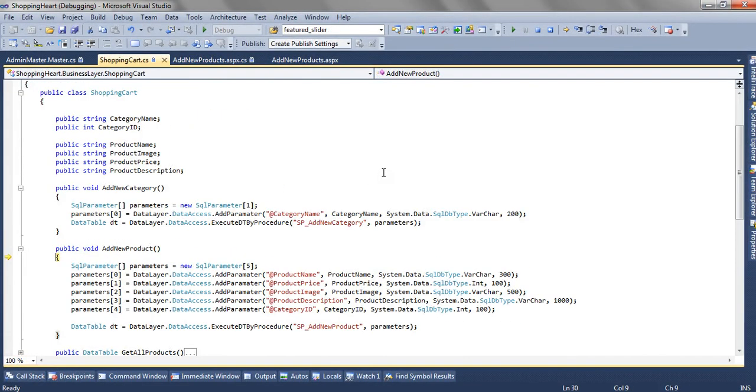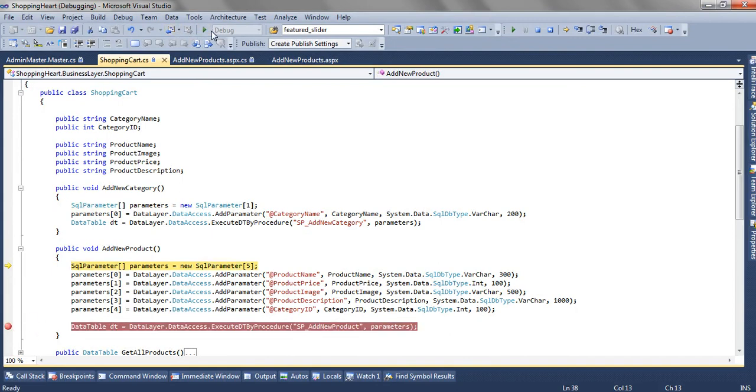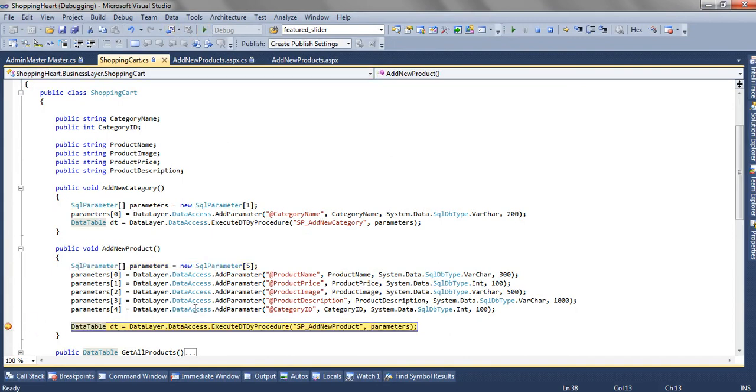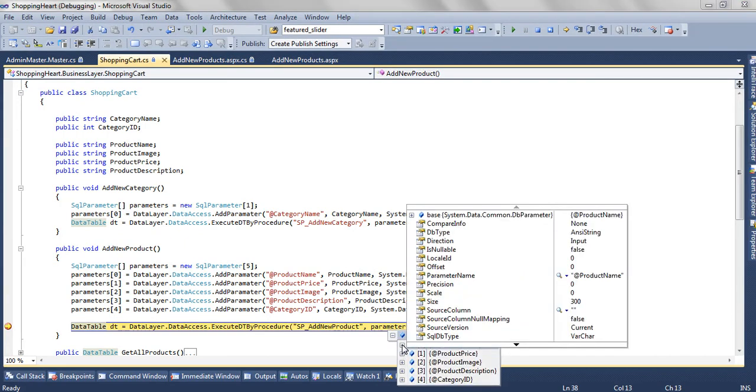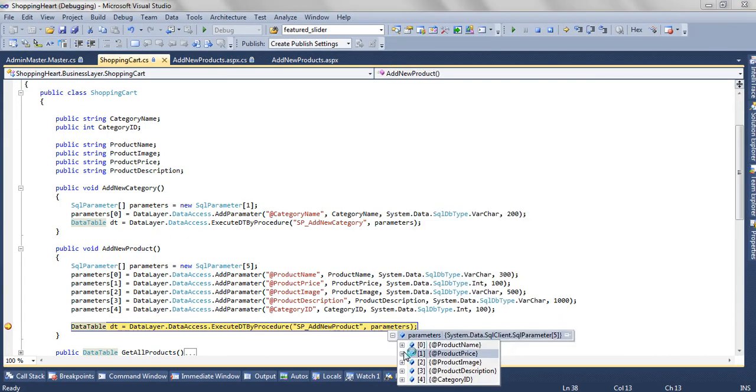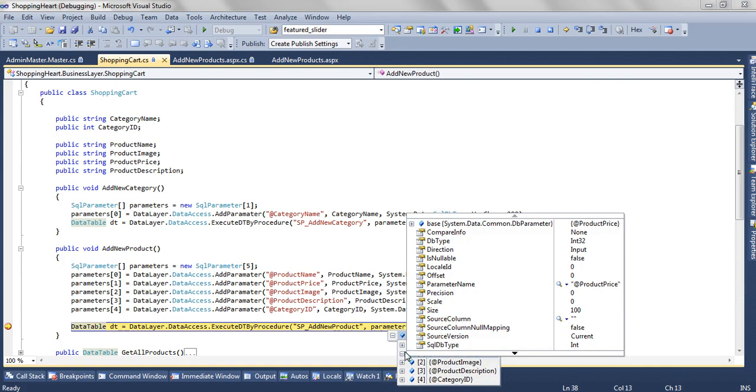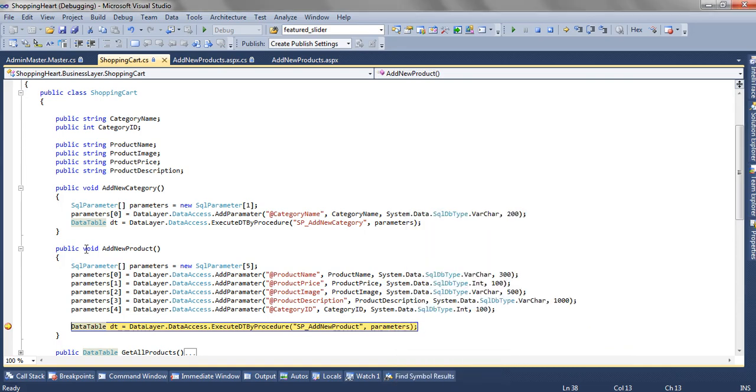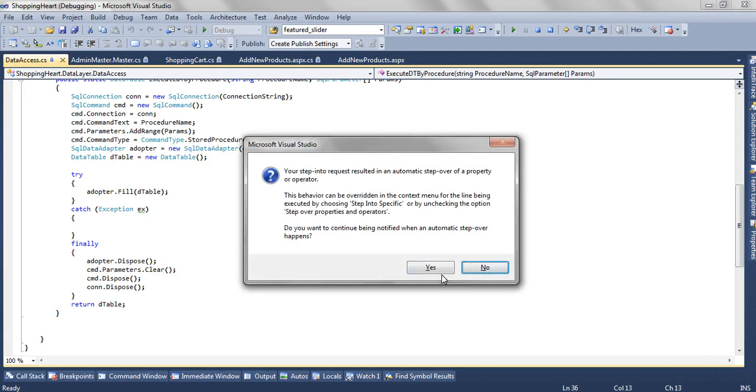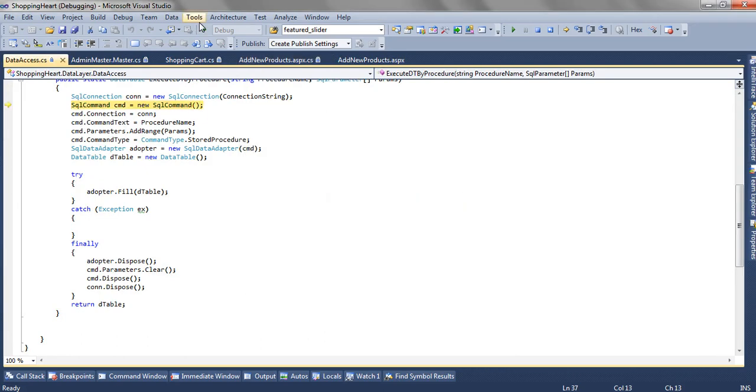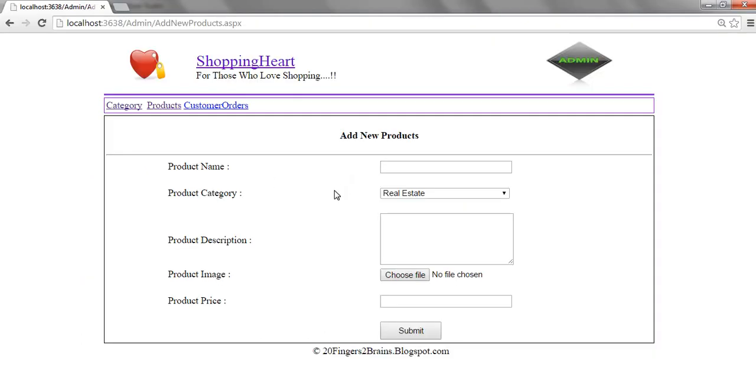Now adding a new product. Let's see what happens. We have a parameter with all the five parameters. Product price. Everything getting populated. And this is it.